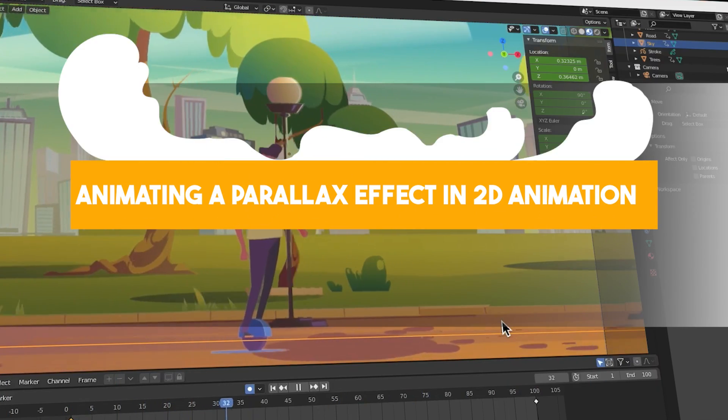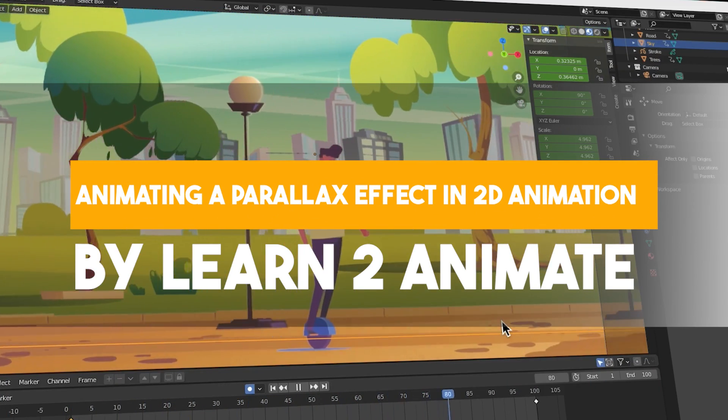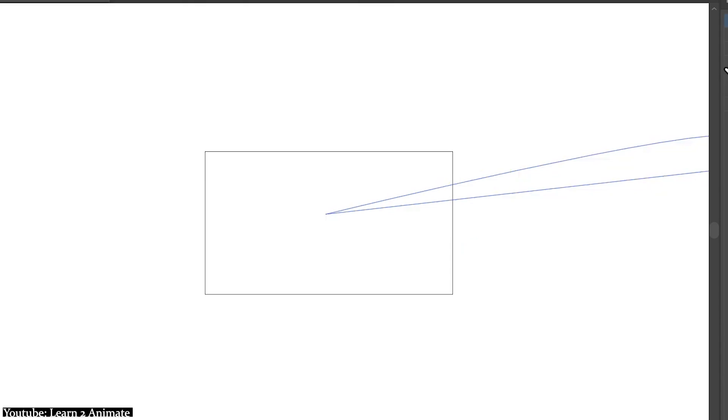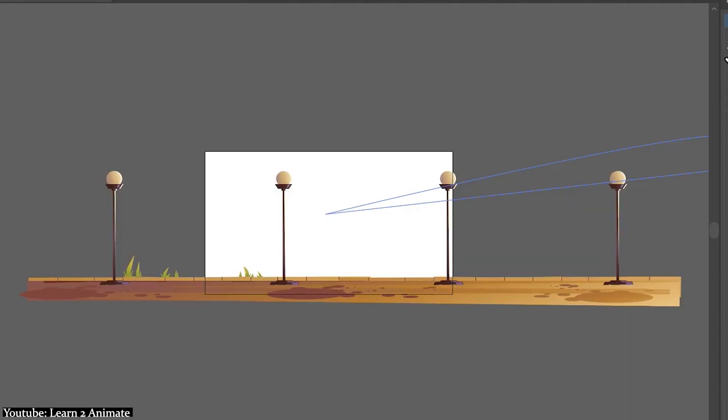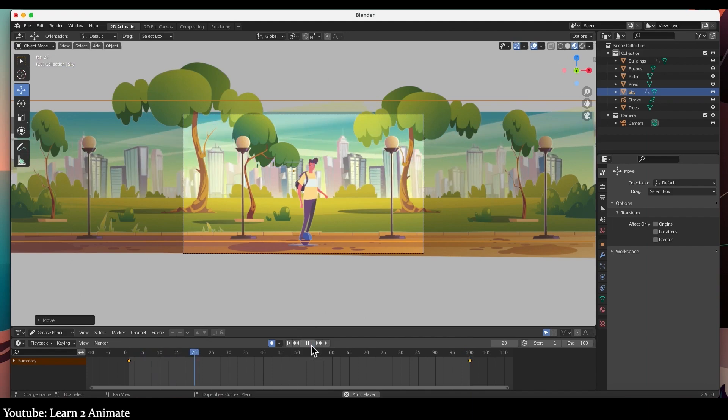Here's yet another tutorial by Learn to Animate. This time around, Learn to Animate shows us how we can achieve the Parallax effect in Blender.